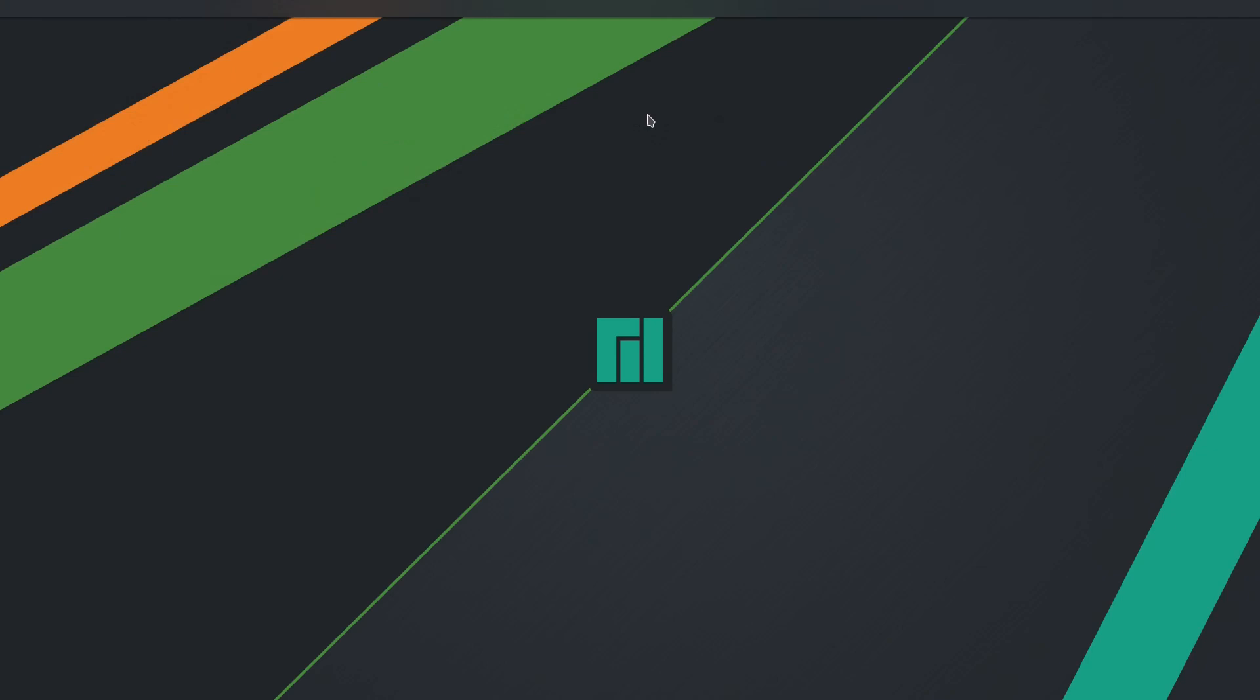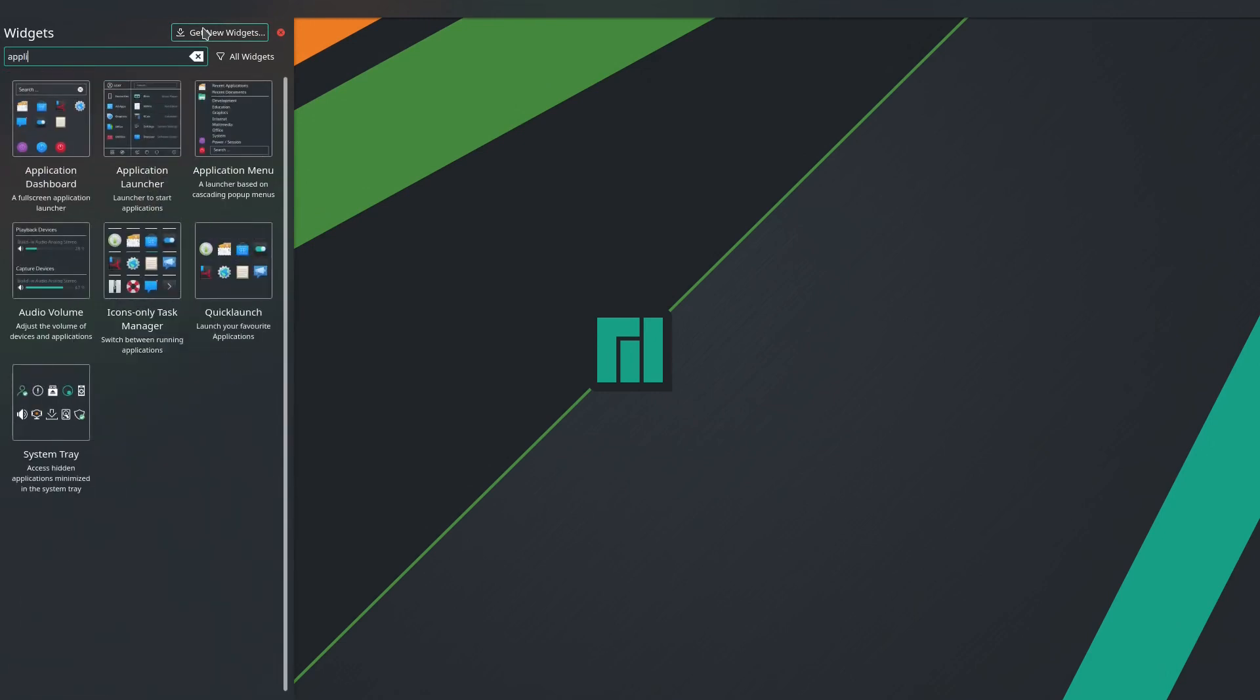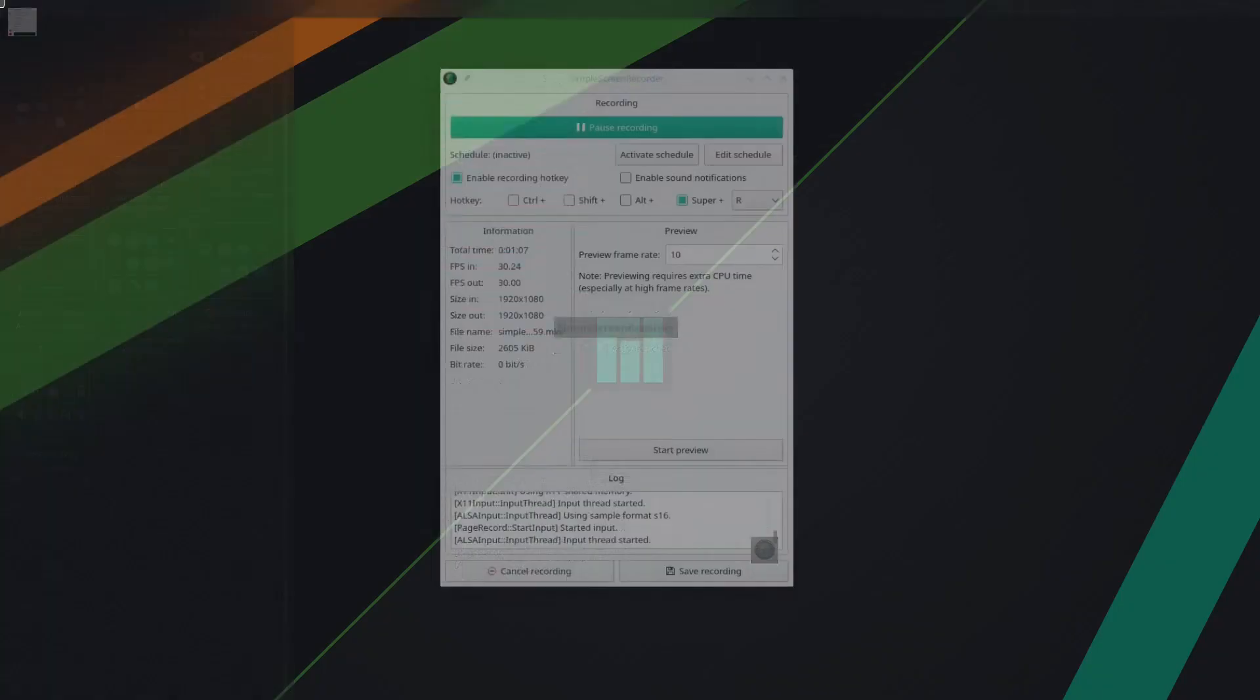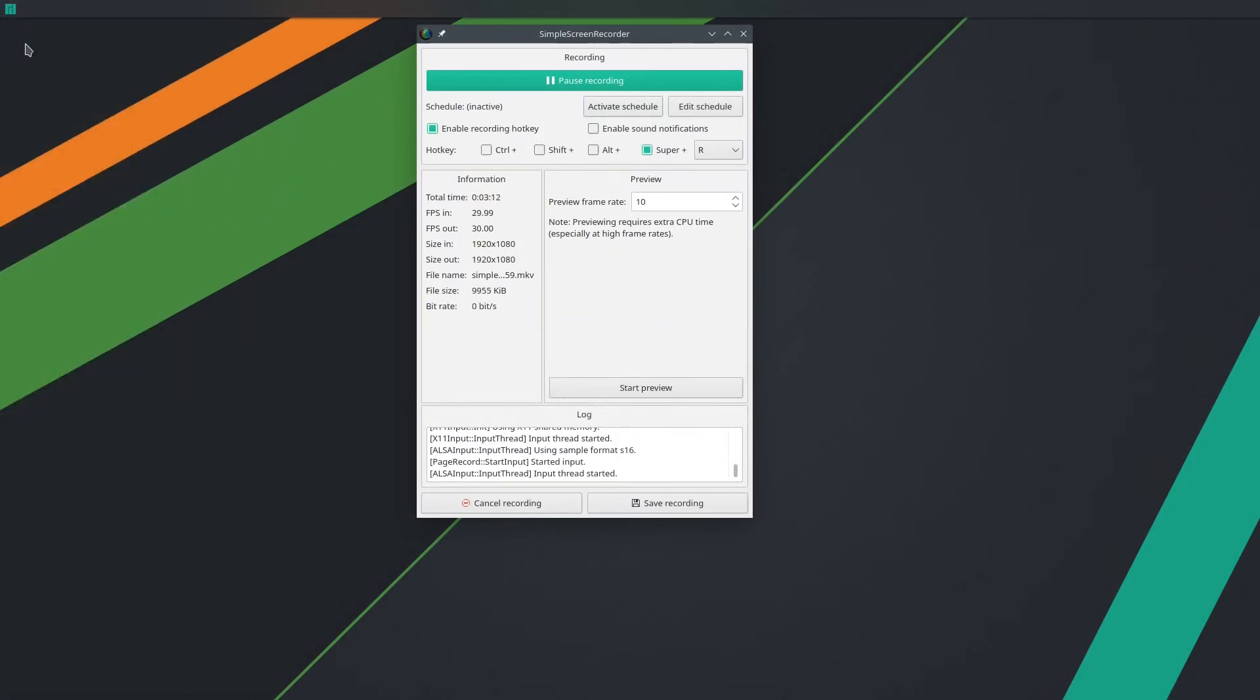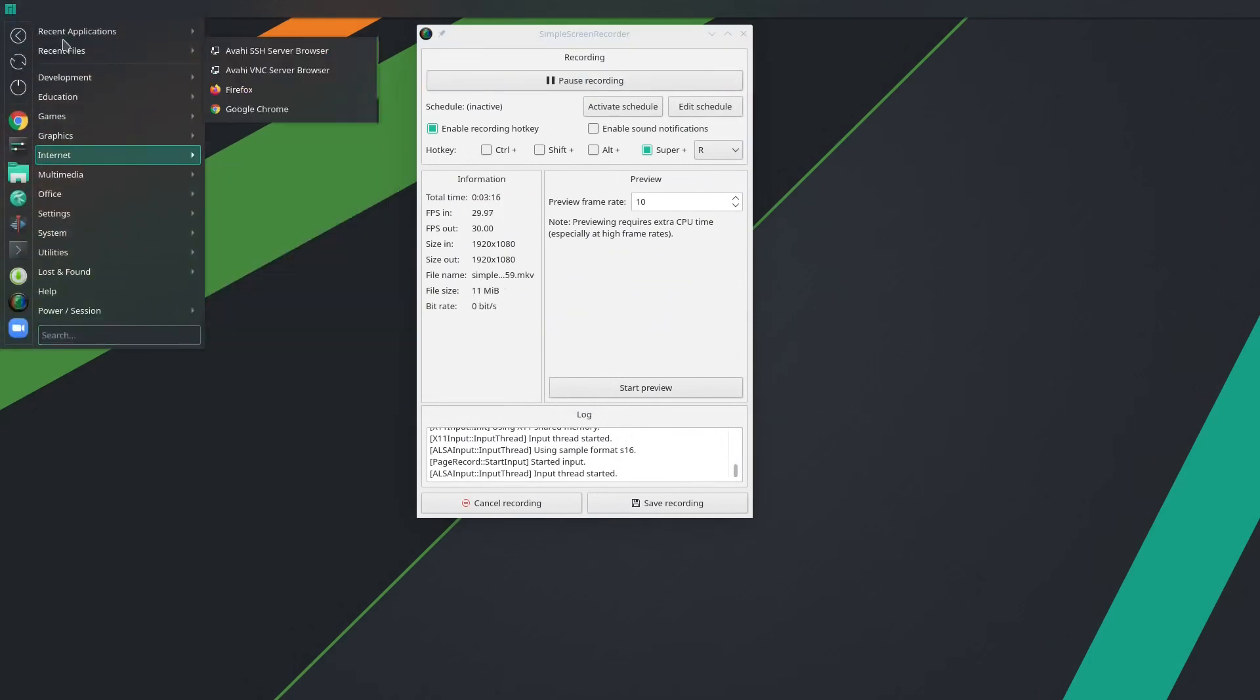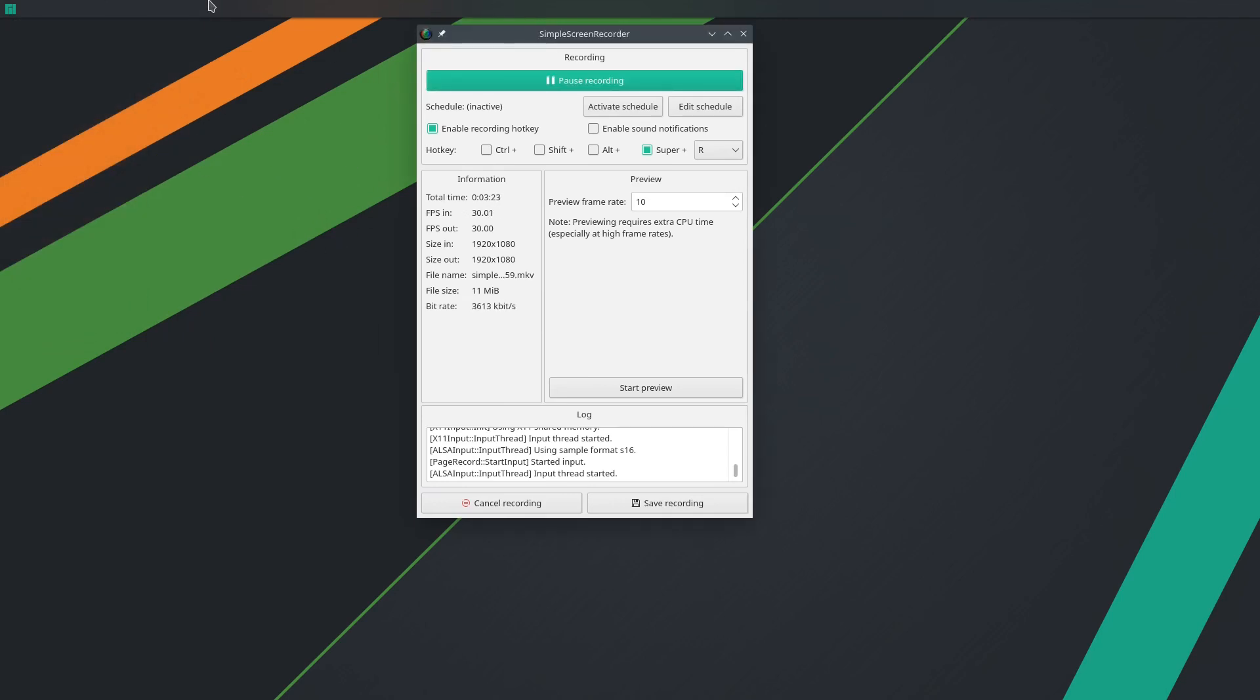So now we are going to customize this. Just by simply right-clicking on it and then Add Widgets. So first we are going to add Application Menu. Application Menu, here you can see Application Menu in the left corner. So here you can see this application menu. So this is our default application menu. We are going to add some widgets here.